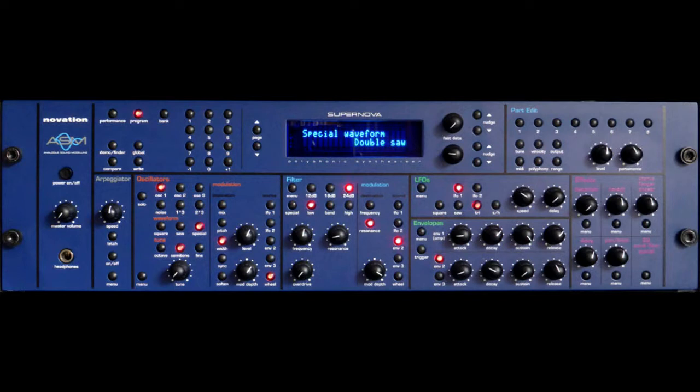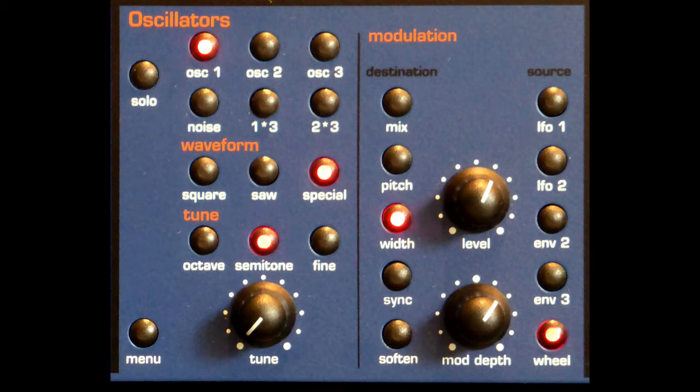I'll start with the Supernova using similar functions as before: mix levels, wave shape, coarse and fine tune, but this time for all three oscillators, just to show what I would have liked on the Supernova front panel instead of a single knob.